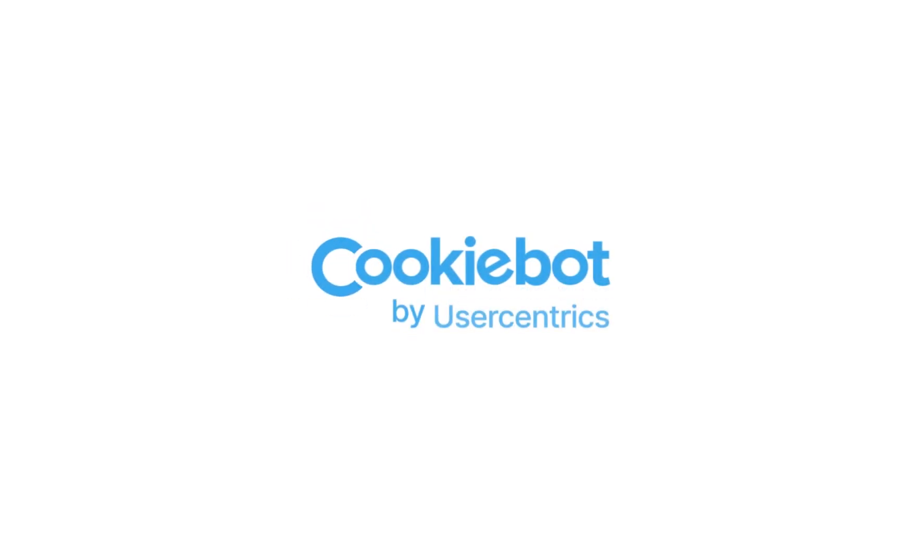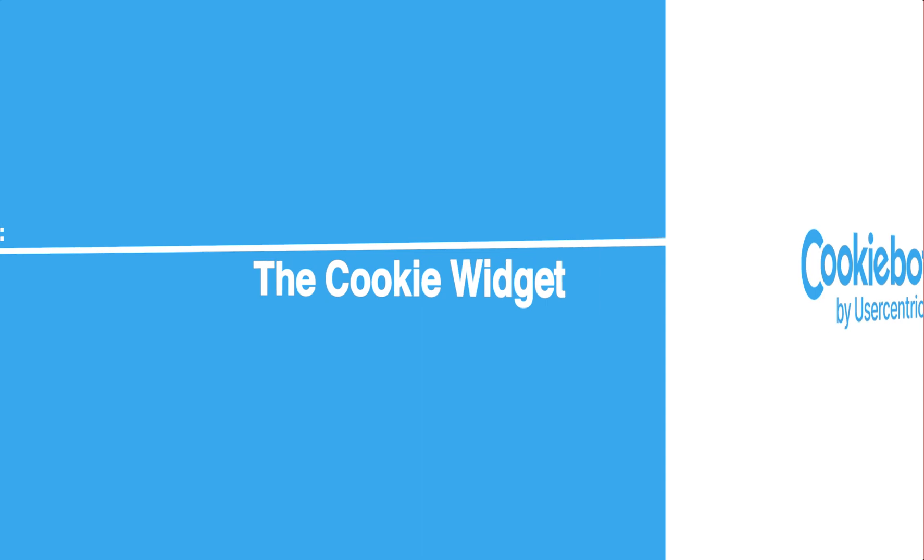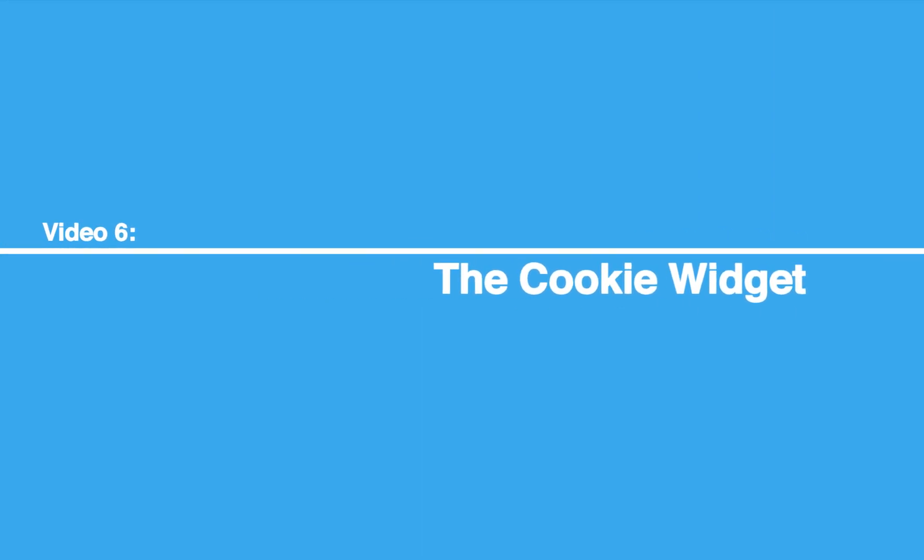Hello! Welcome to the CookieBot Reseller Program Tutorial Series. Let's get started.